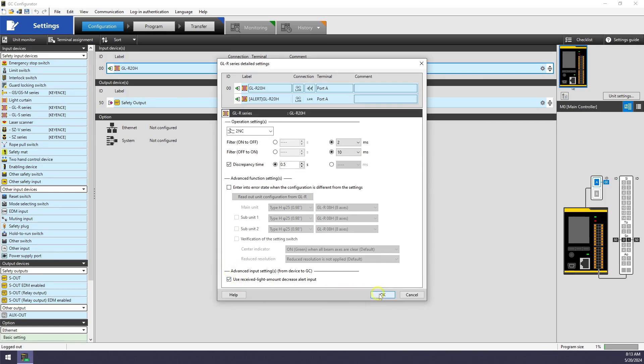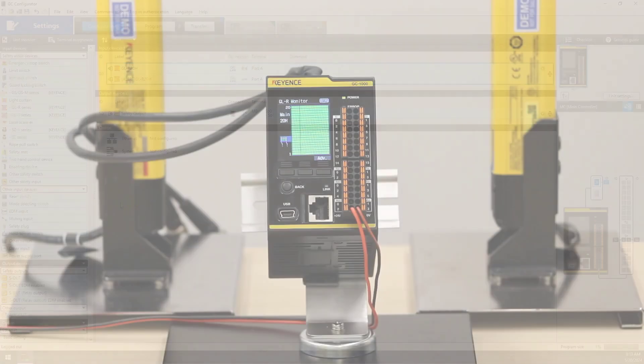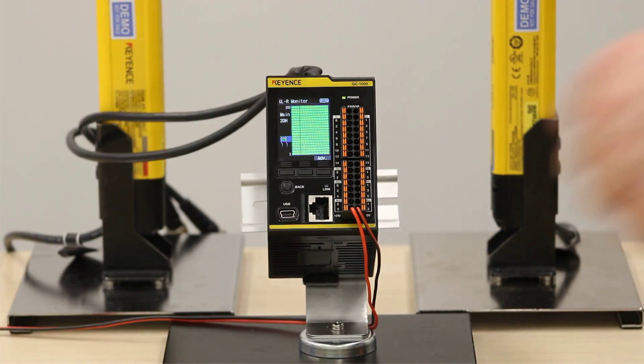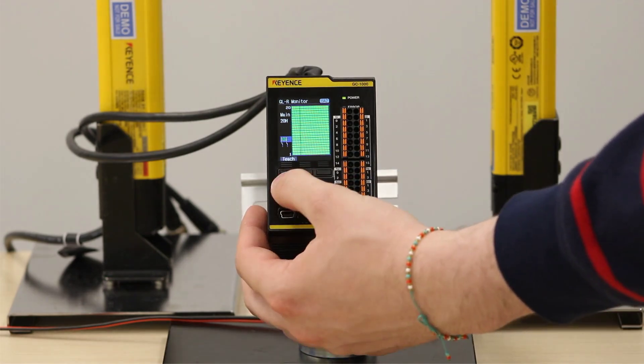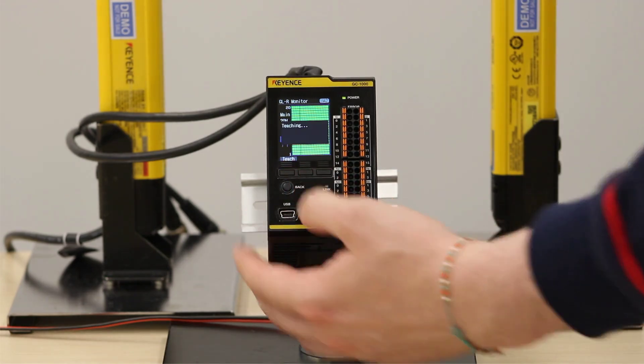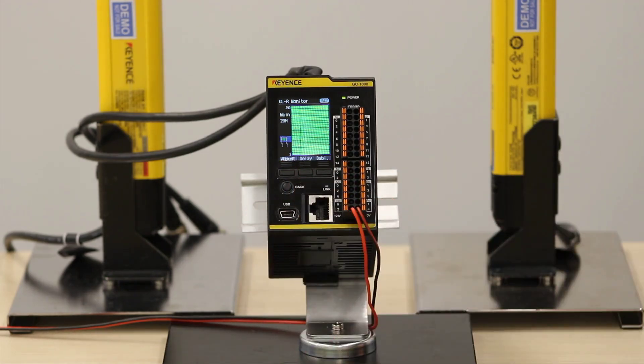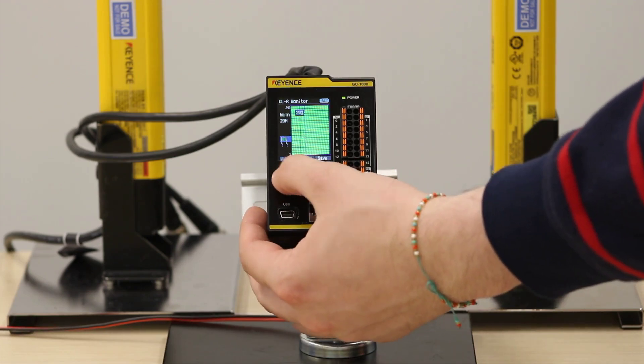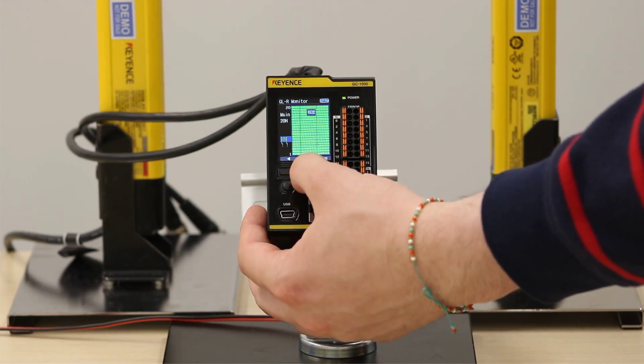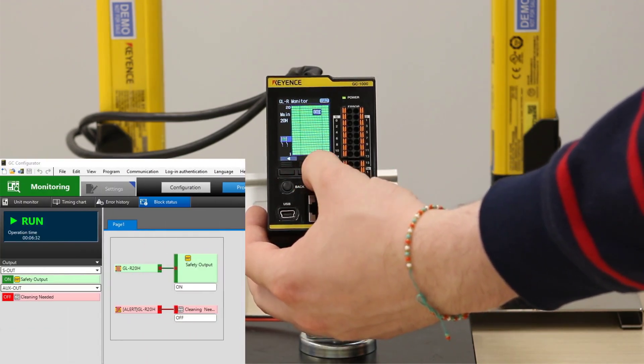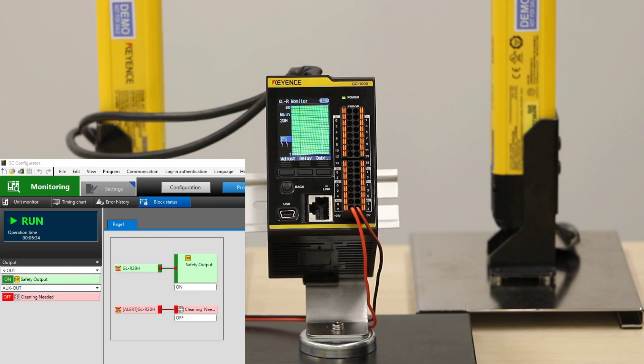Once we enable this, we can use a screen of the GC to set up a threshold, where if the light intensity drops below this threshold, a secondary, non-safety output will trigger in the GC software now, letting you know you need to check your alignment, or it's about time to clean off your curtains.